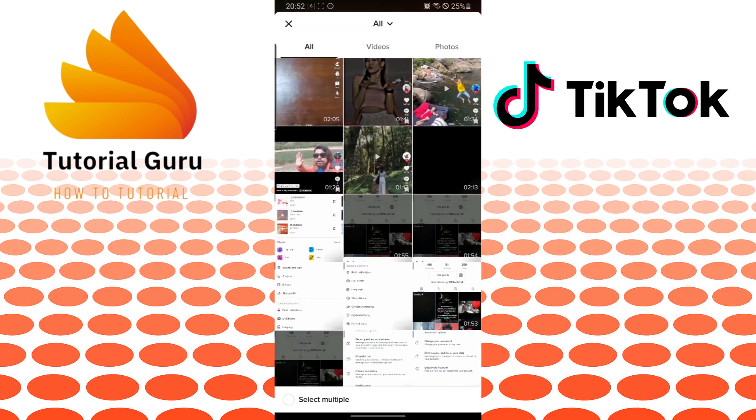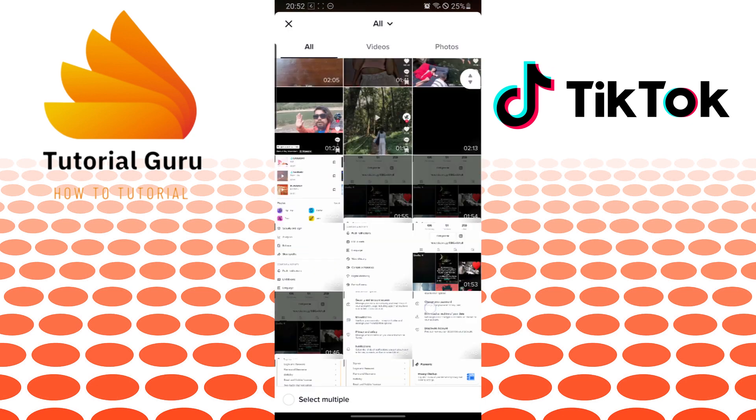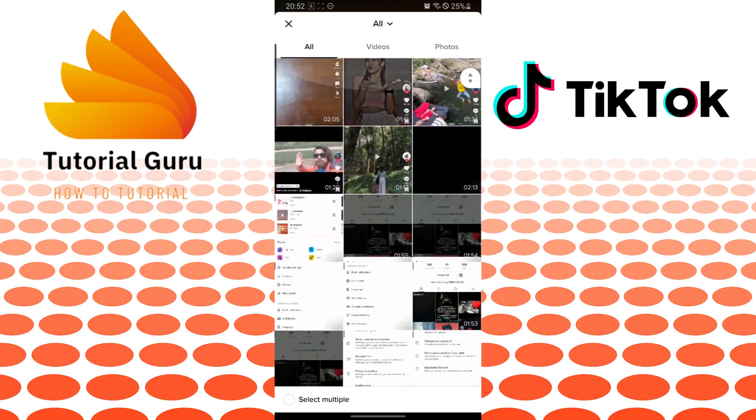And all the videos from your gallery will be available to you where you can add it on your TikTok account. And there you go, guys. This is how you add videos on your TikTok account.